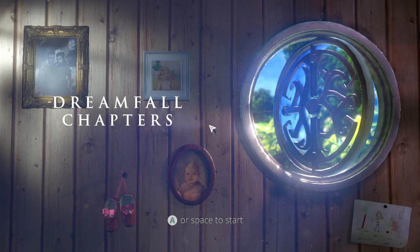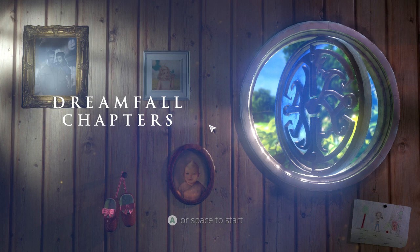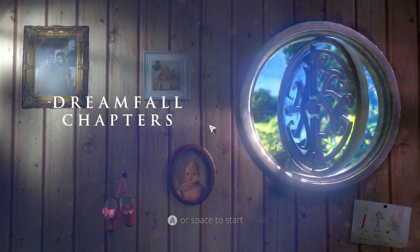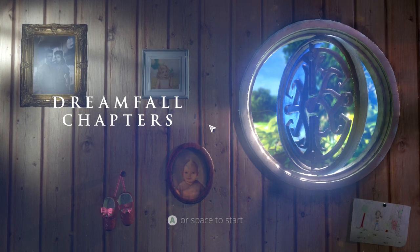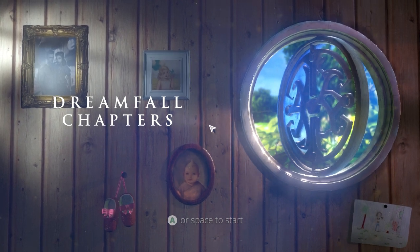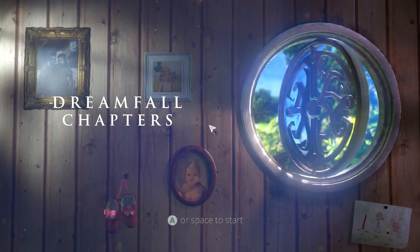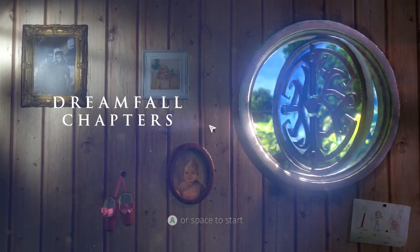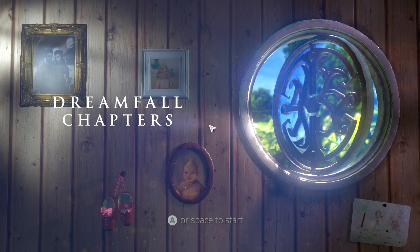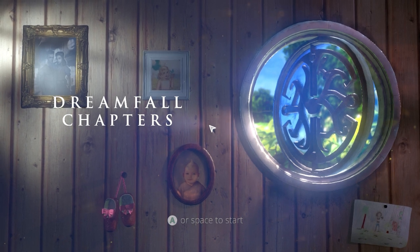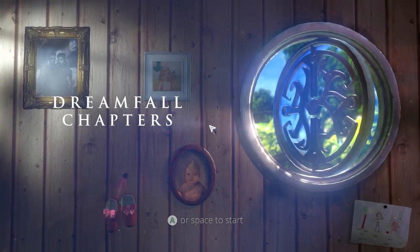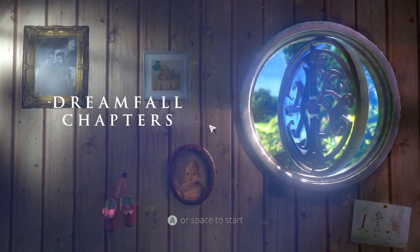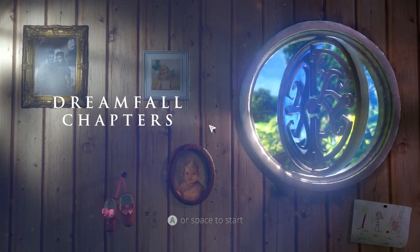This is Dreamfall Chapters — I've done a couple of videos on it previously, and today's video is a celebration of the release of Chapter Three. They're called chapters — it's Dreamfall Chapters, Chapter Three of Five. Chapter Two ended on a bit of a huge cliffhanger.